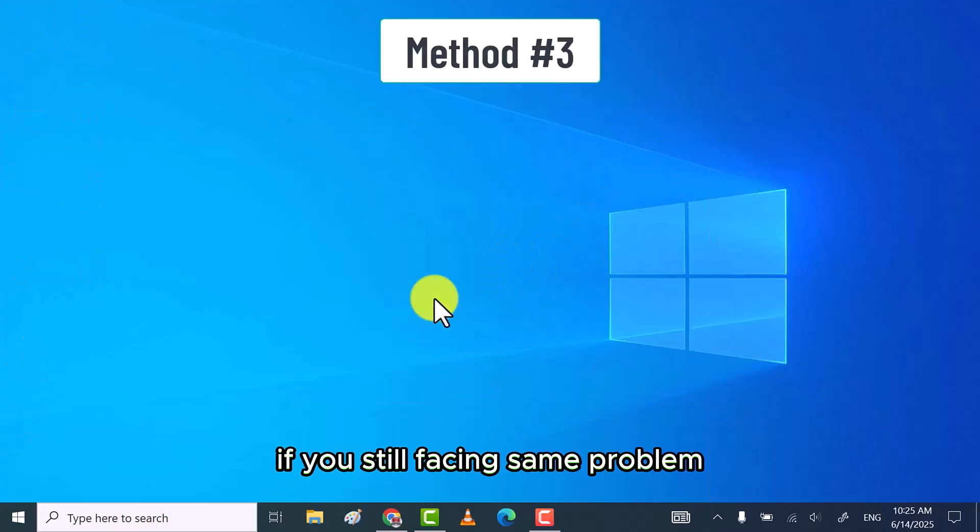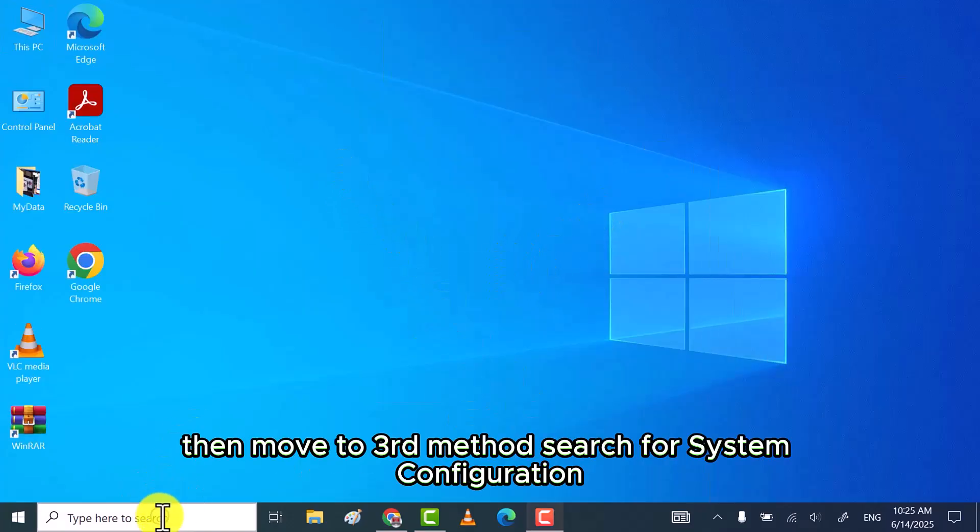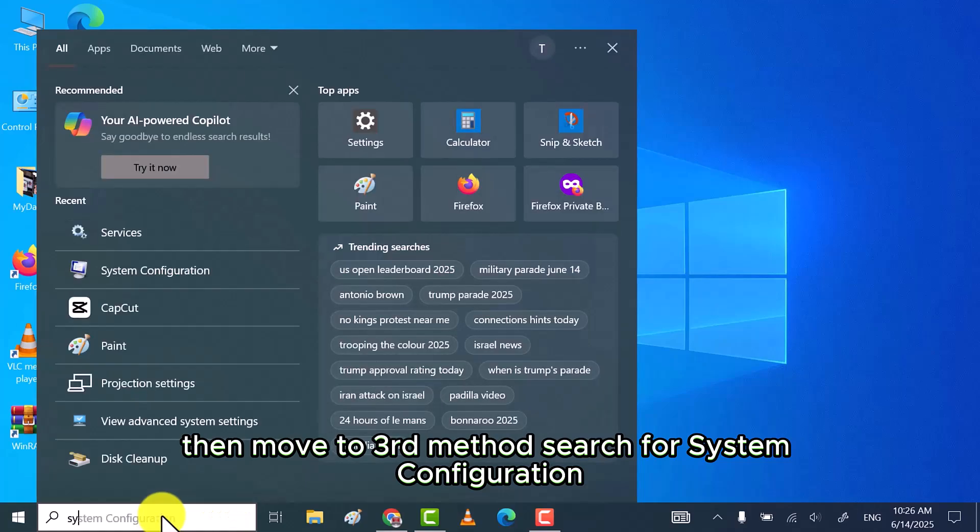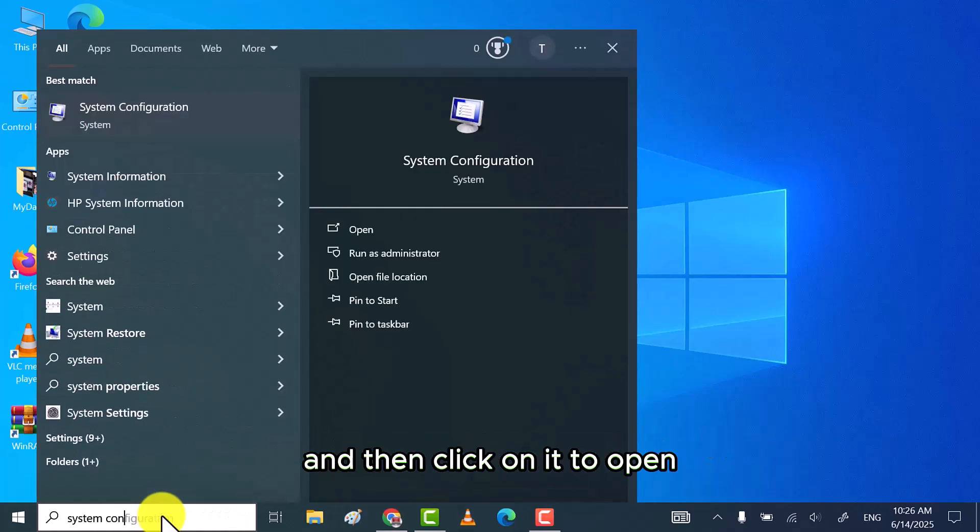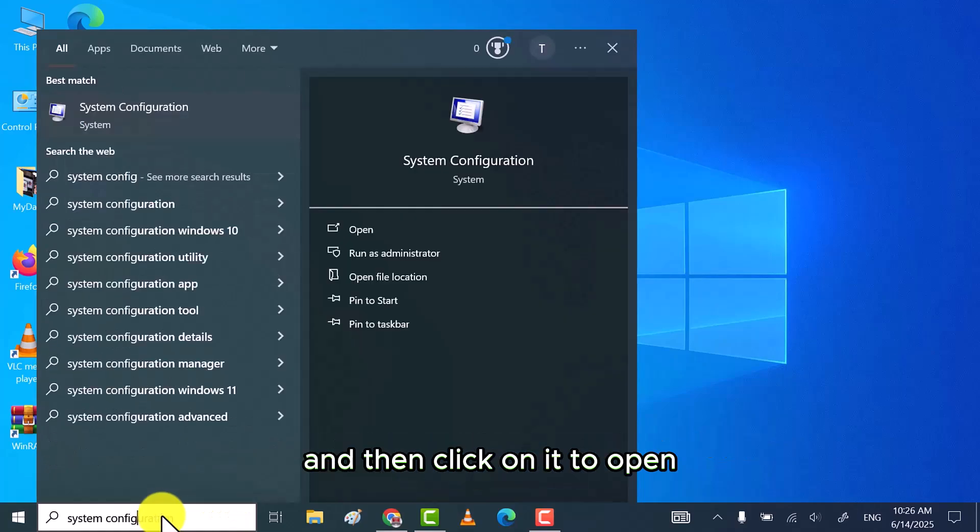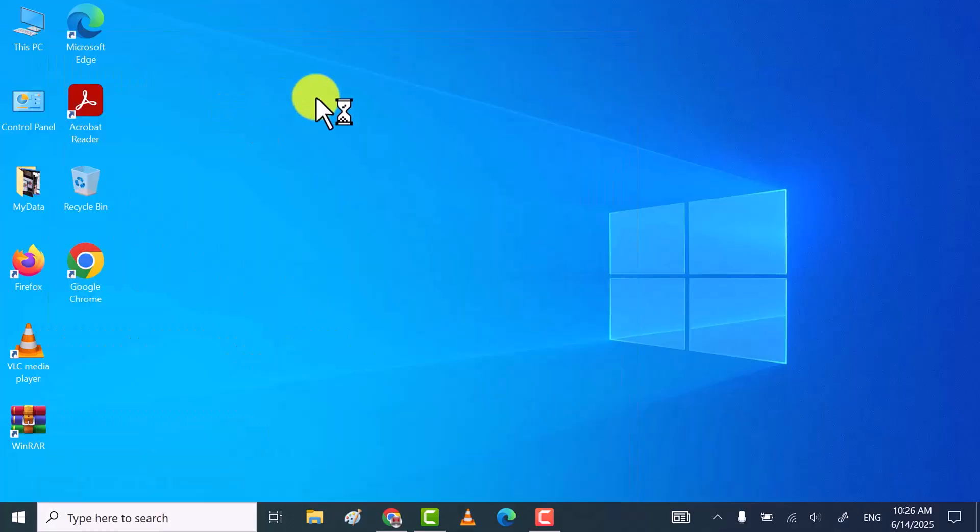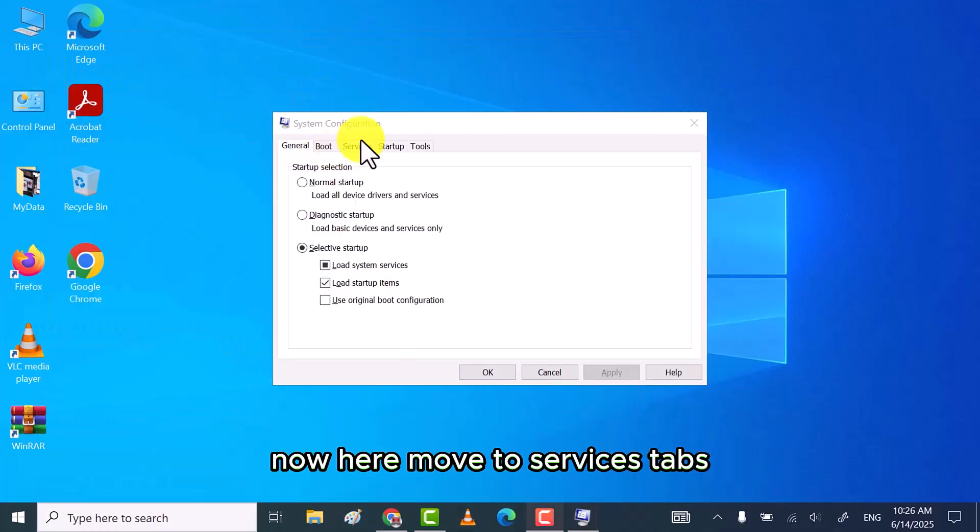If you still facing same problem, then move to third method. Search for system configuration and then click on it to open. Now here, move to services tabs.